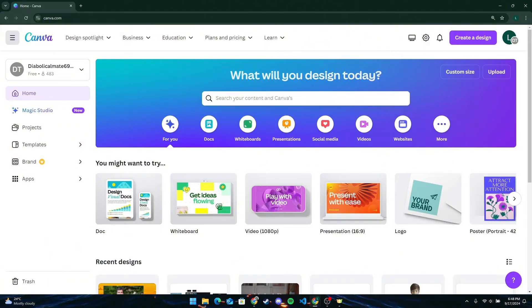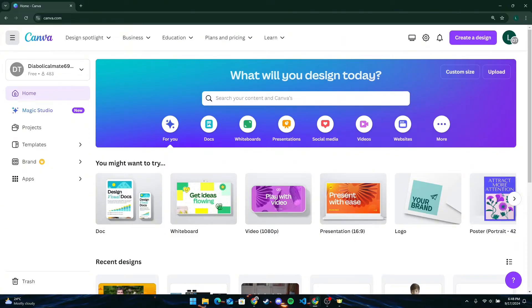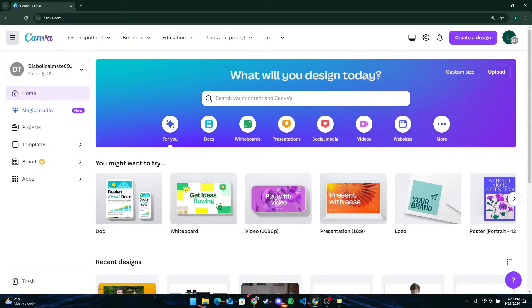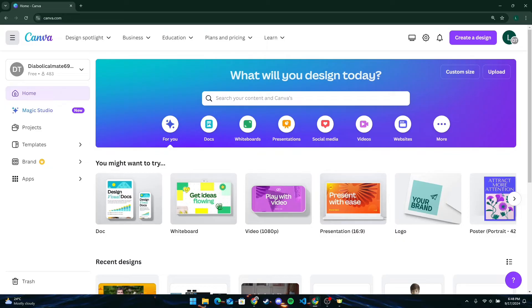If your email address matches a school district, select Login to get instant access to Canva for Education. If your email address doesn't match any school, enter your teacher's email address to let them know that your class can access Canva for Education.